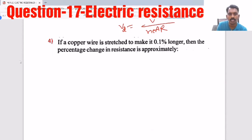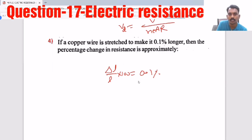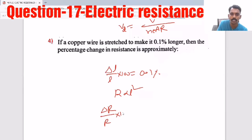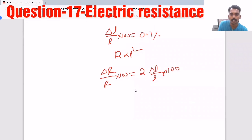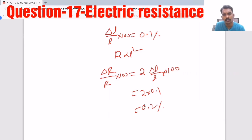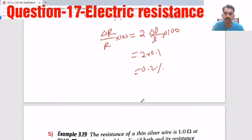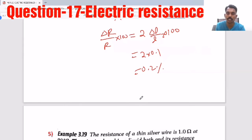Regarding percentage change: a copper wire is stretched to make it 0.1% longer, so percentage change in length is 0.1%. Since R ∝ L², using (ΔR/R)×100 = 2×(ΔL/L)×100, the percentage change in resistance = 2 × 0.1 = 0.2%. Remember: in case of stretching, R ∝ L², R ∝ 1/A², and R ∝ 1/r⁴.